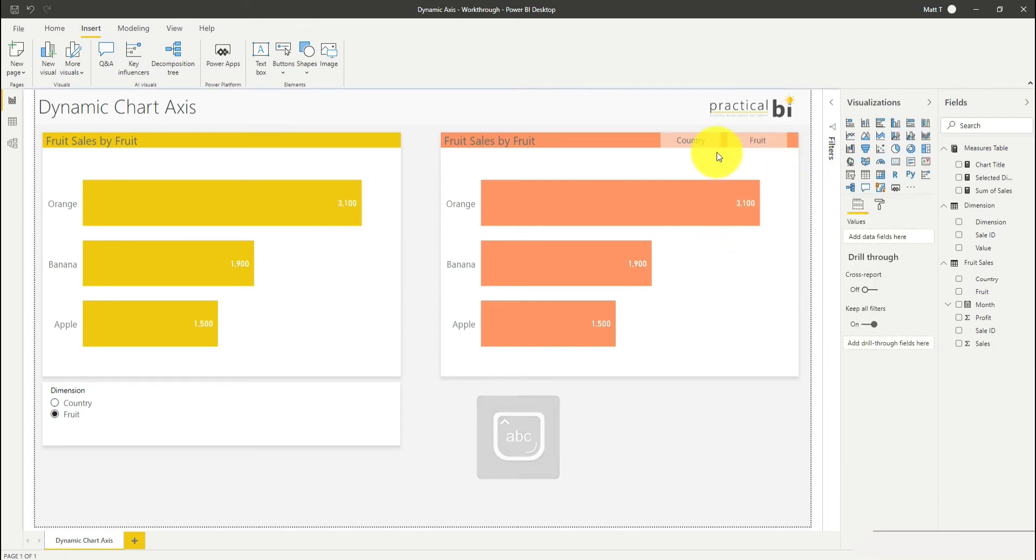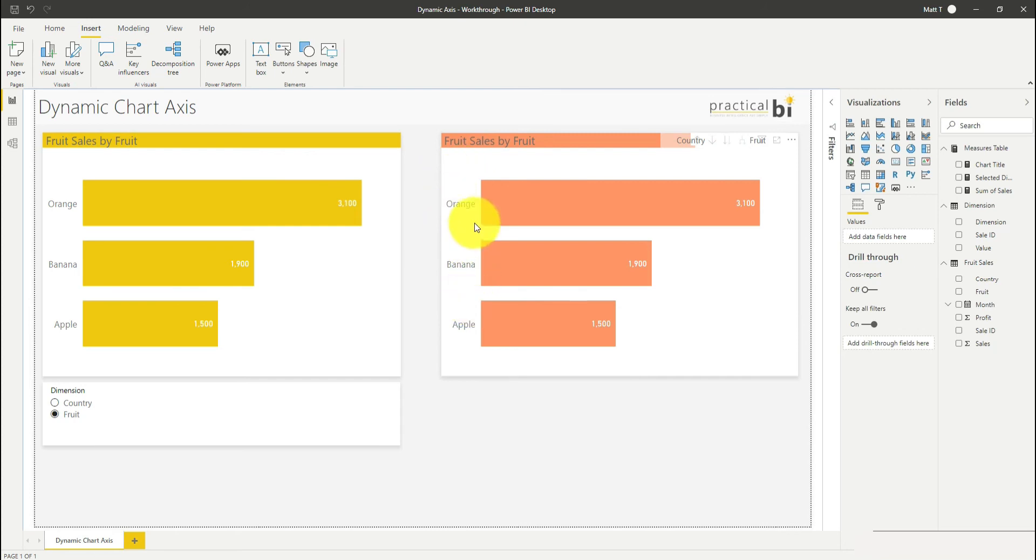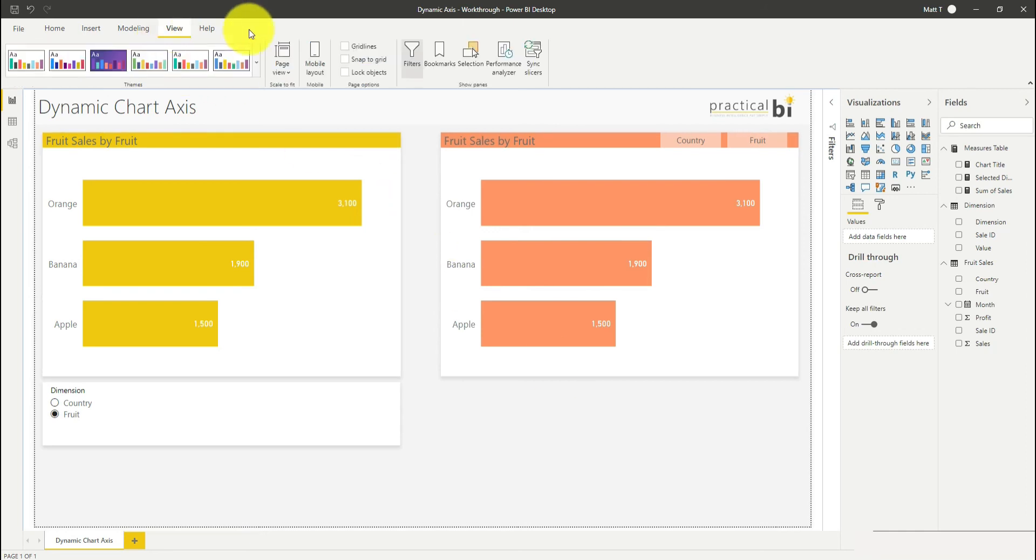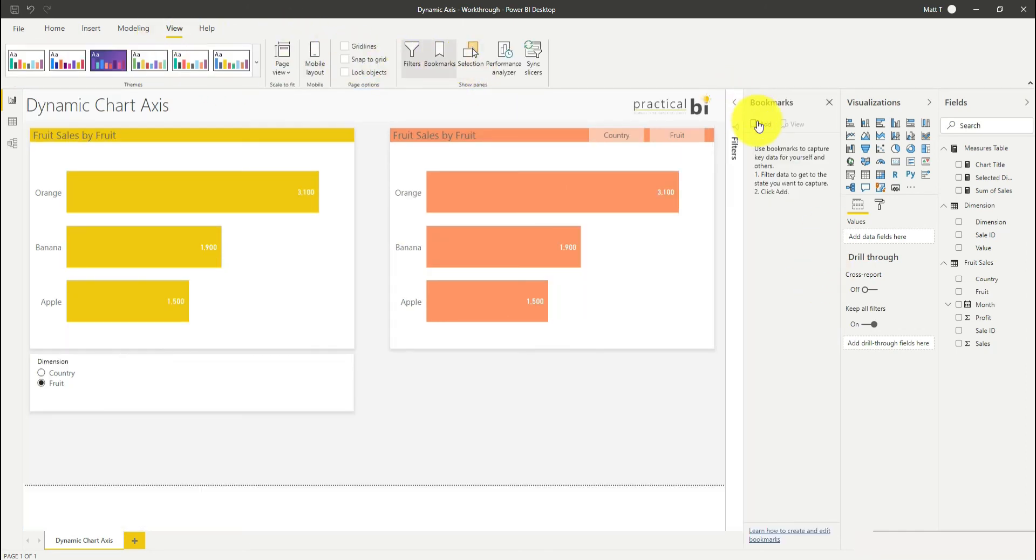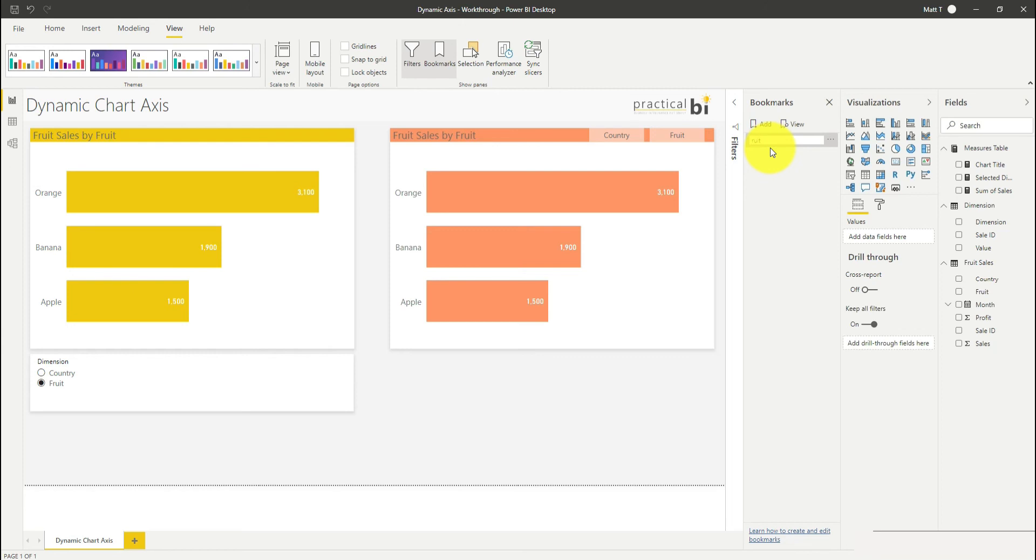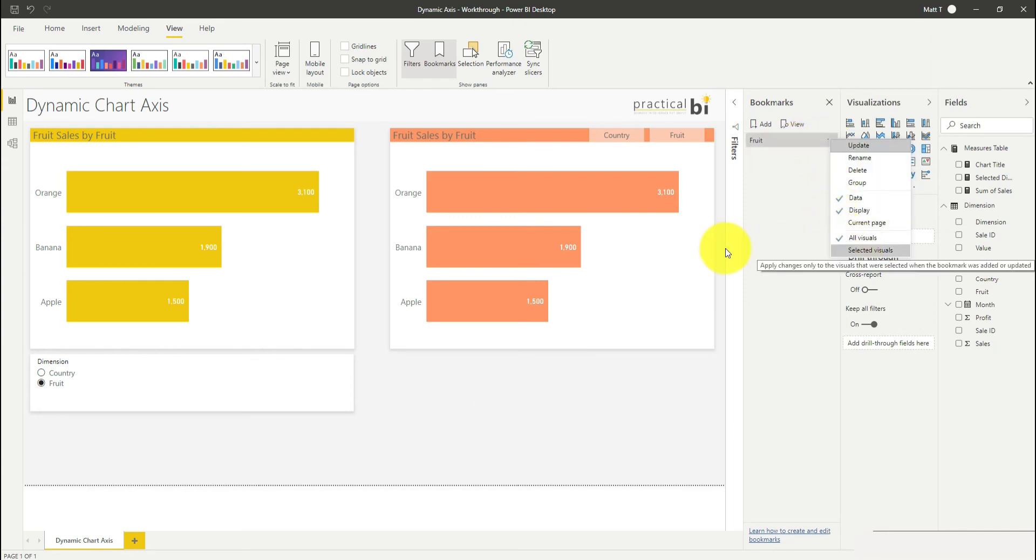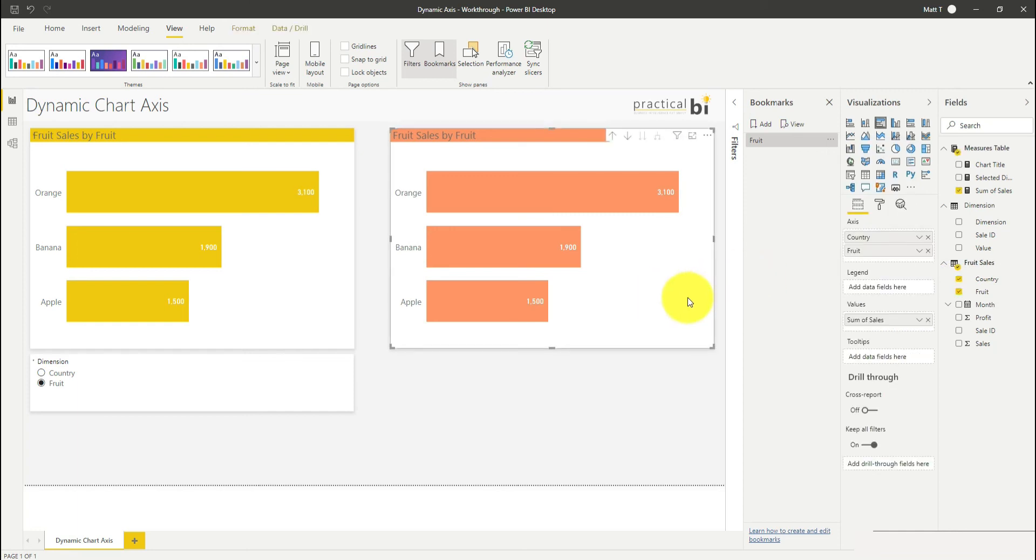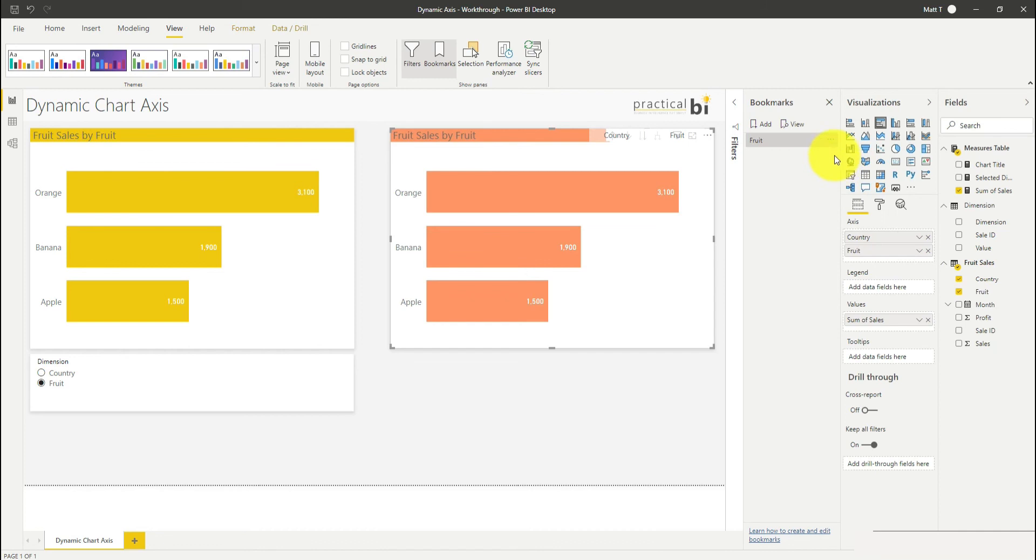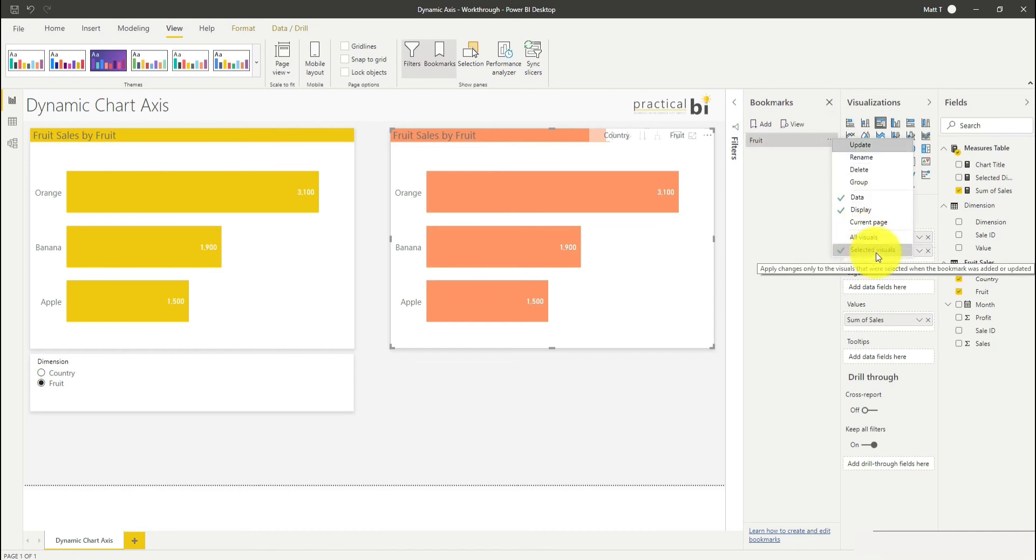What I'm going to do is create two bookmarks, one for each of these buttons to refer to. Each bookmark is going to represent a different axis for my chart. I'm going to go to view at the top, go to my bookmarks pane, and click add for a bookmark. I'll call this first one fruit, given that I've got fruit selected right now. I'm just going to remove the current page tick there and I'm going to choose to select my visual. I'm just going to choose to update my selected visual rather than all visuals there.